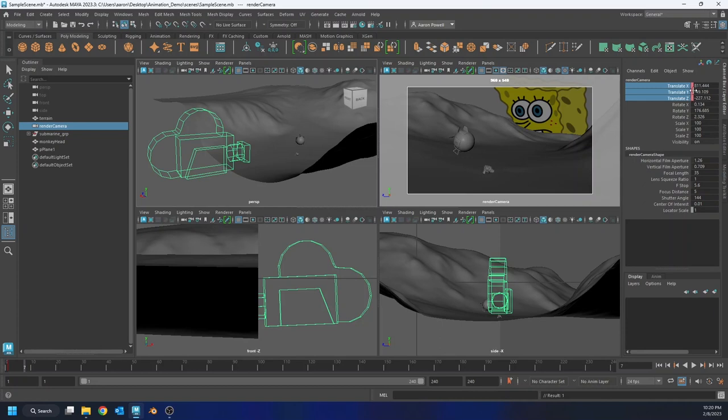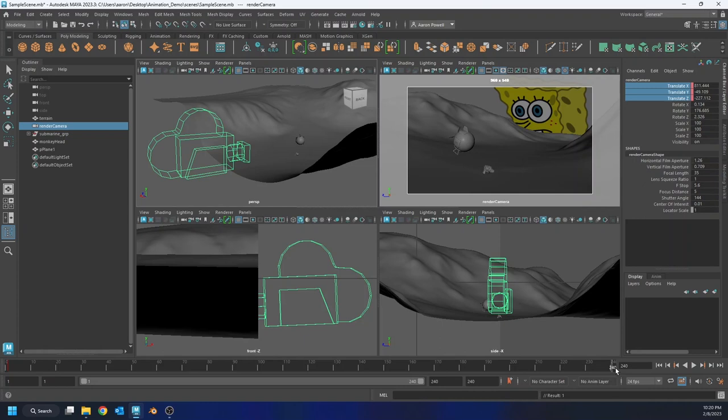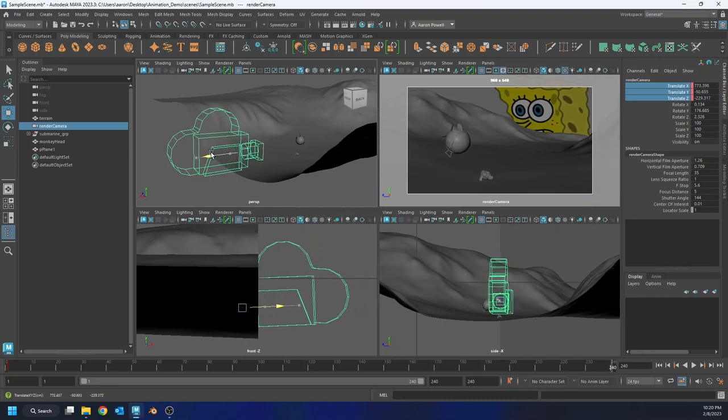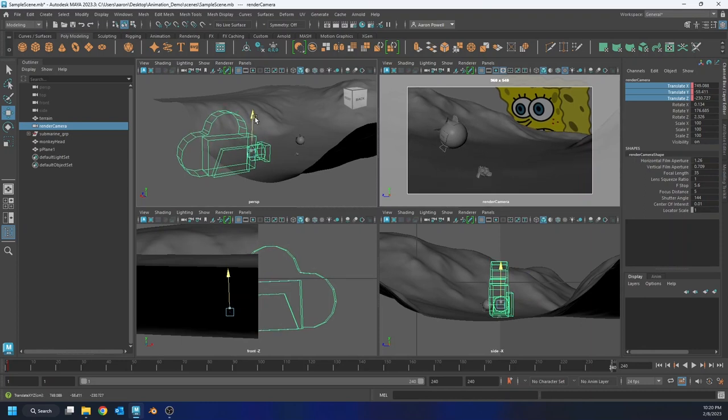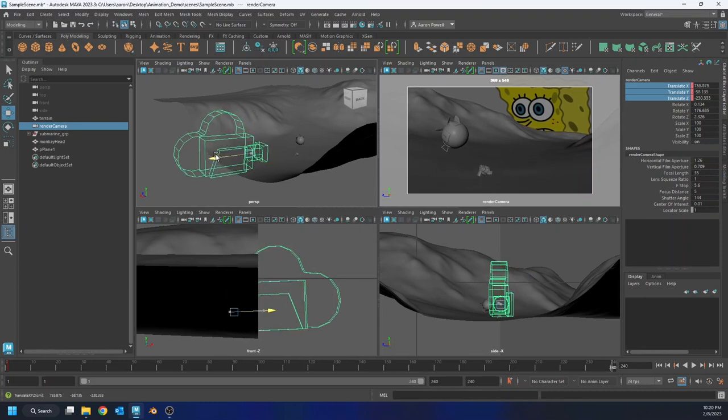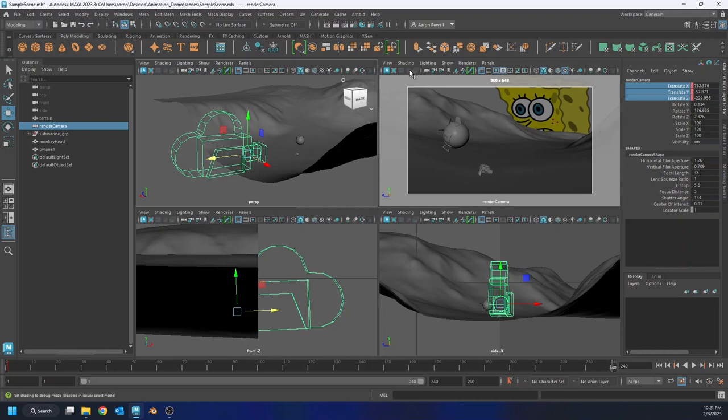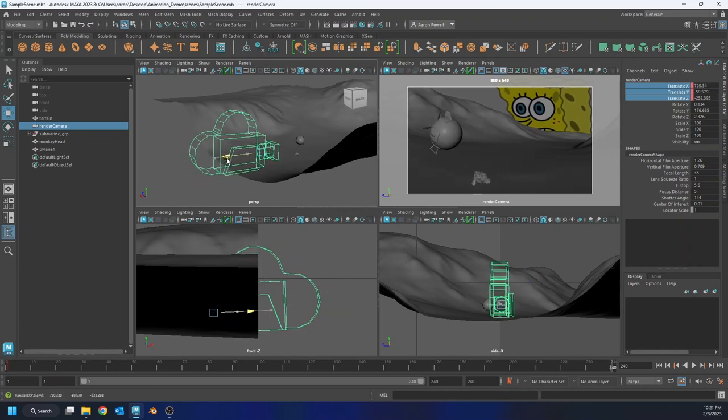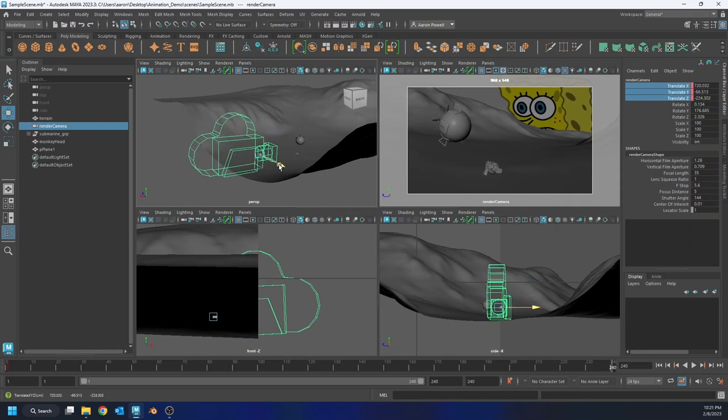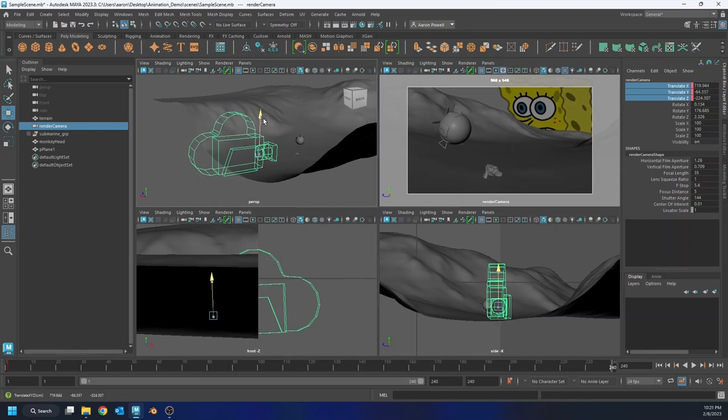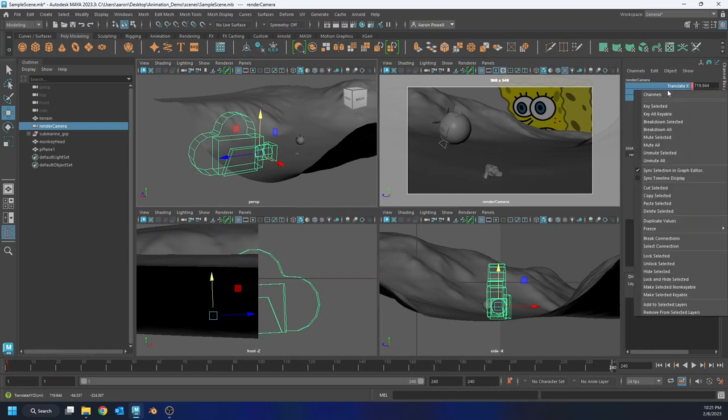If I move off of that, I still have red marks in my channel box, but now they're just like a lighter pink color. What that means is that those attributes are animated, but you're not currently on a frame that has a key on it. So what I'm going to do is I'm just going to move to the end of my timeline, go to frame 240, and I'm going to take my camera and I'm going to push it in a little bit. Maybe bring it down.